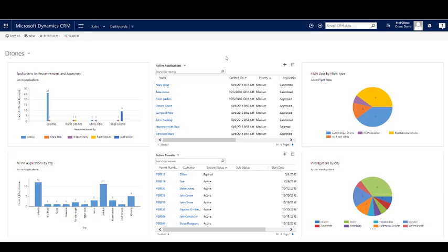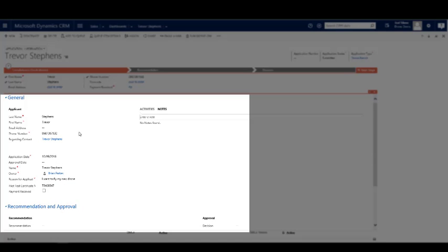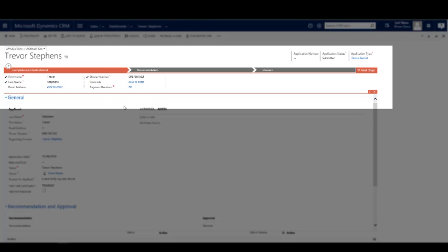Forms within CRM will interact dynamically with the portal. In addition, we have business process flows which guide users through the correct steps to take.